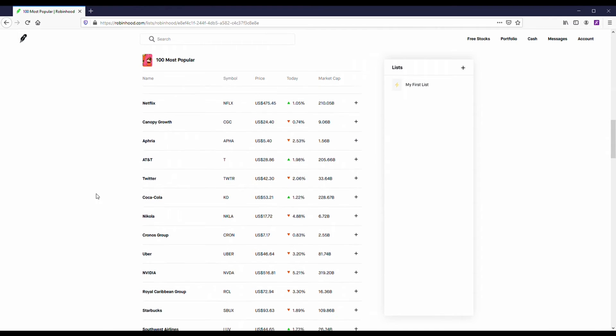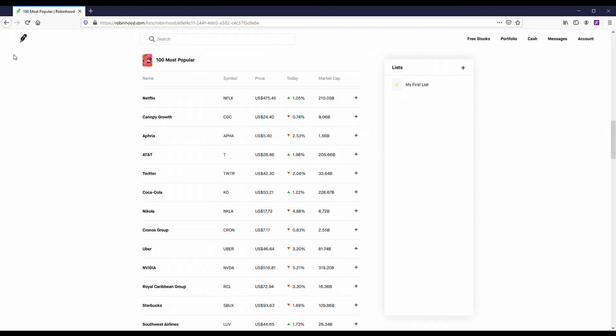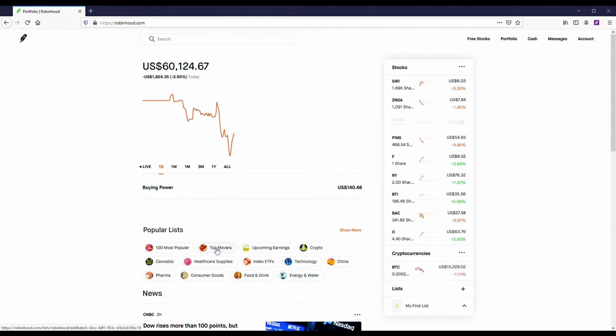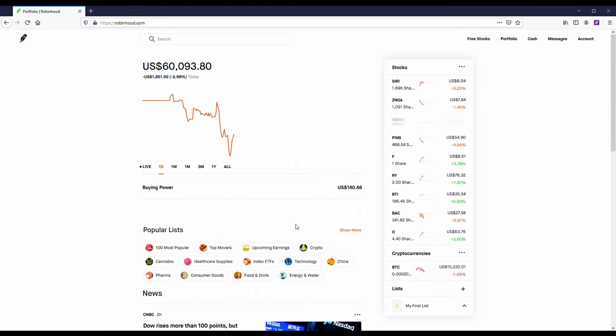Robinhood's got a lot of cool features that they built into the app over time. You can pull up the top 100 stocks that people buy, sell, and trade on here, which is really cool. You can pull up stocks like the upcoming earnings, which is another feature that they've added.